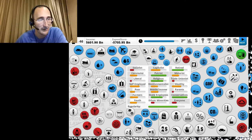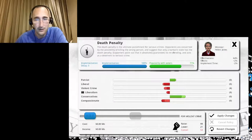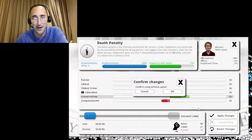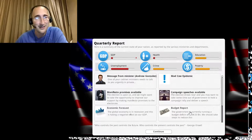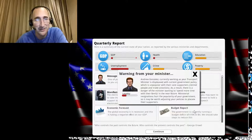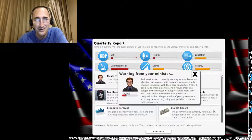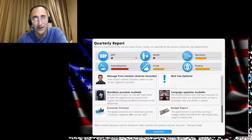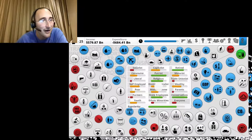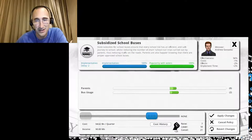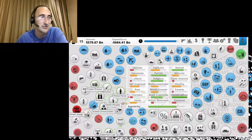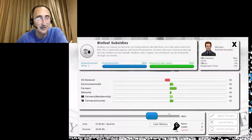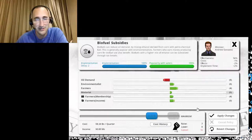All right. Death penalty. For most crime. Hell yeah. Death penalty is awesome. One of my cabinet ministers needs to talk to me. Transportation. Whatever. I'm not spending money on that. All right. Actually, school buses. Let's stop funding all school buses. School districts can do their own thing. However the heck they get money for that. Biofuel subsidies. No.